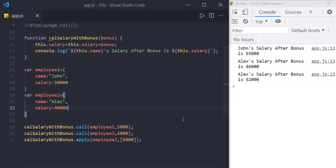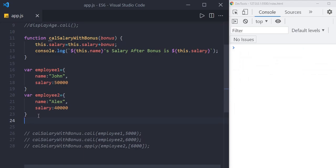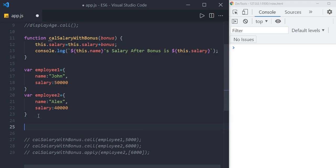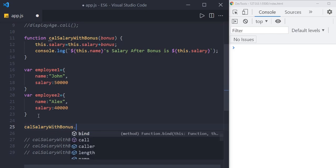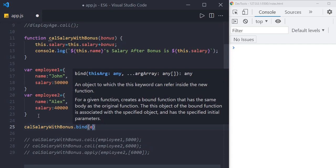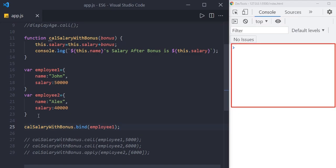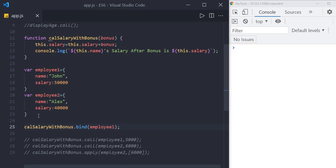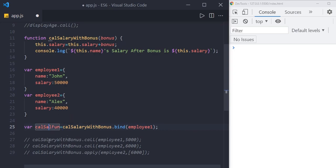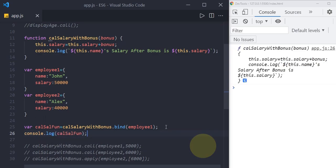Now let us see when to use the bind method. We call calculateSalaryWithBonus using the bind method, passing the employee1 context. If we save it, we expect to see John's salary result, but we see nothing in the console. Why? Unlike call and apply, instead of executing the function in a given context, the bind method returns a function. If we store the result in a variable called calculateSalaryFunction and log it, we see the function itself — not the result.